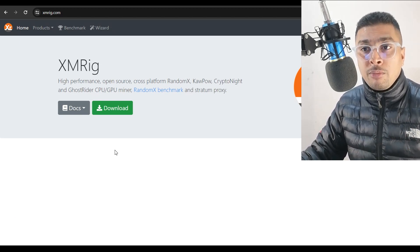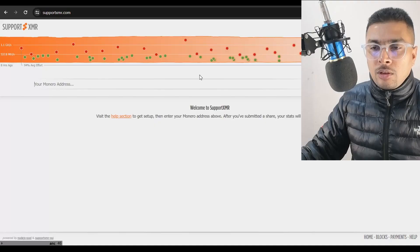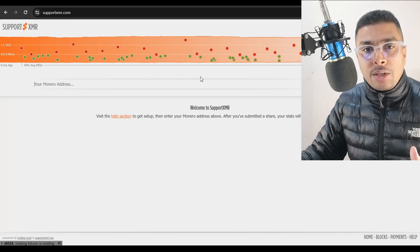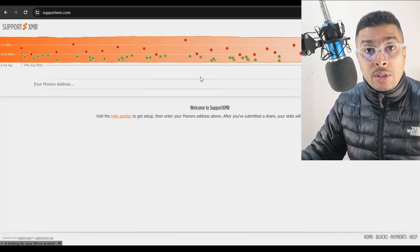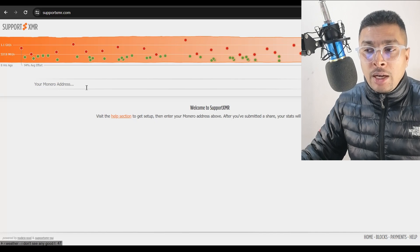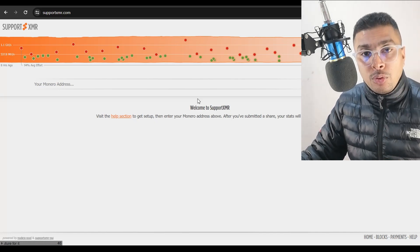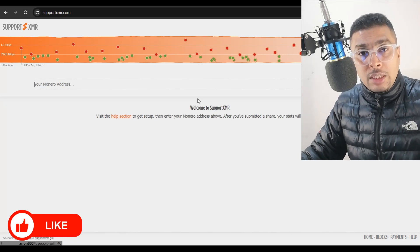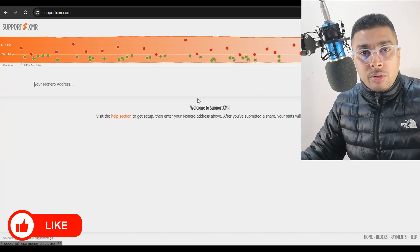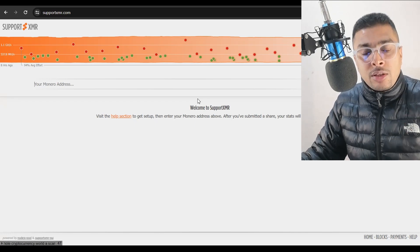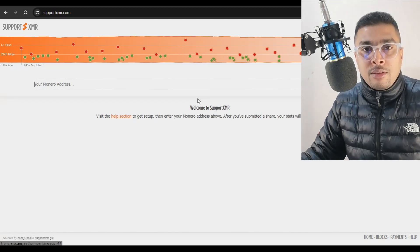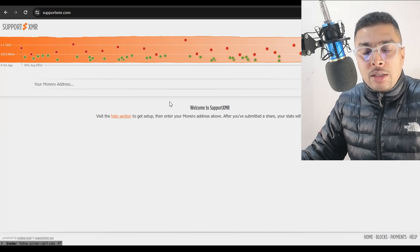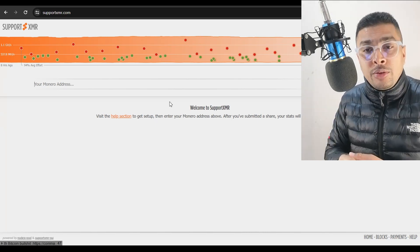The second website is supportxmr.com. Supportxmr.com is basically a mining pool that you could join and you could earn profits from it. You could simply put in your Monero address out here. You could join a specific mining pool and using the components of your PC, you could do a contribution for Monero mining. And whenever there is a profit split, you get your profits to your wallet directly. There is not much of a setup to do out here, but you need to understand the fact that this is a mining pool.